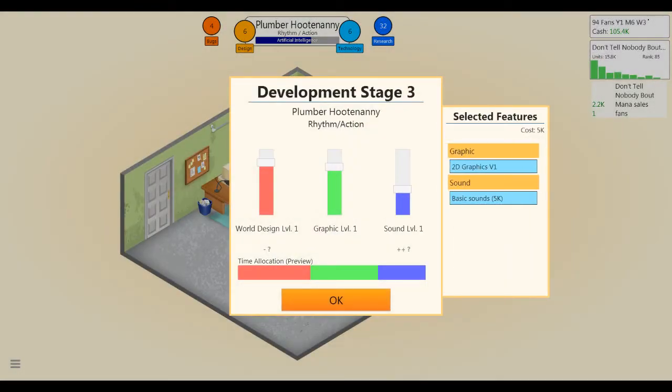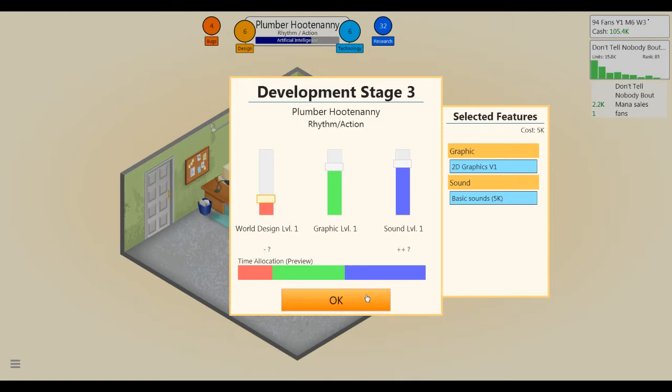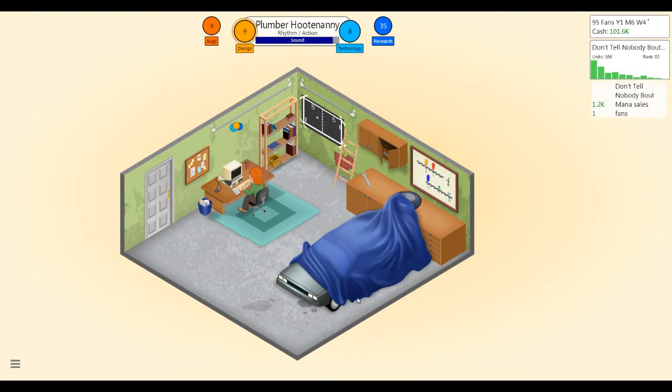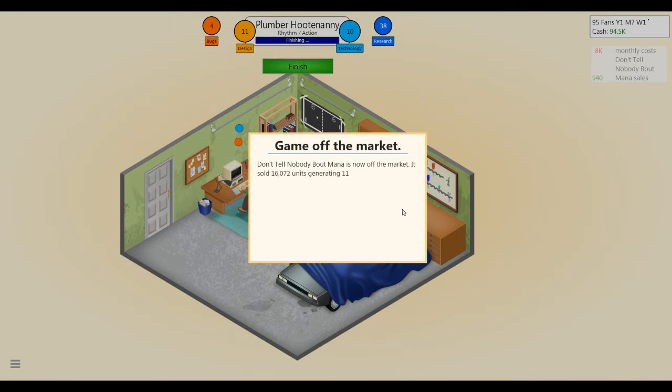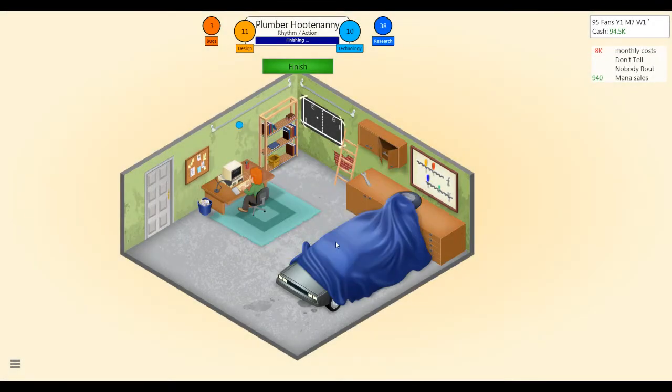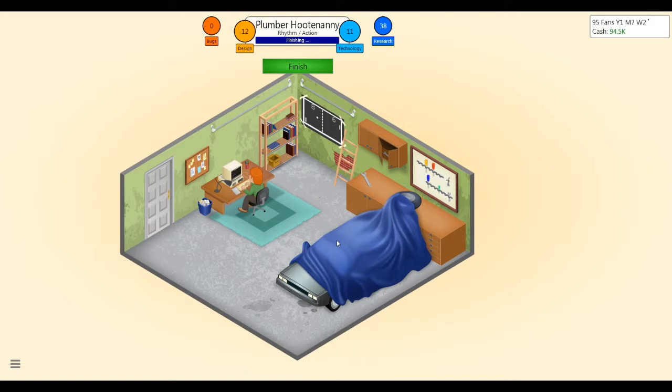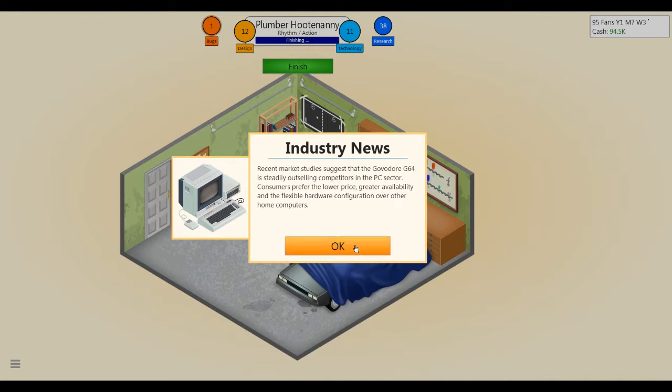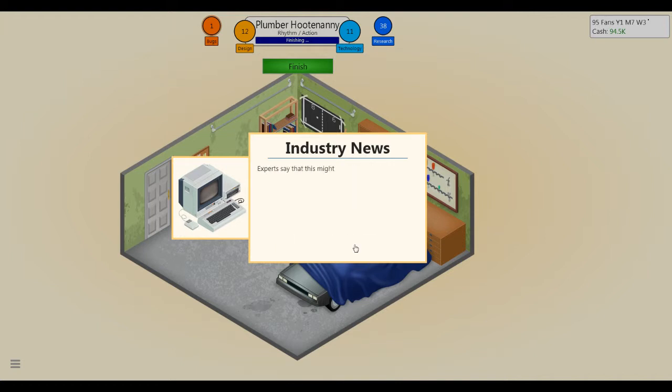Yeah, all that research. All right, world design not so important. Sound pretty important. Graphics are probably equally important. Let's focus on sound a little bit. Don't Tell Nobody About Mana's off the market. Nice. 16,000 total sales, 16,000 total sales, that's not bad. All right, come on, let's pop some more. Oh no, no more bugs, thanks. The Govador G64, the end of competing hardware manufacturers, huh? Well, now.